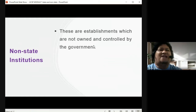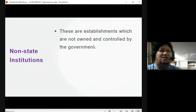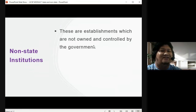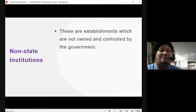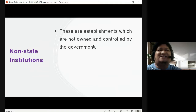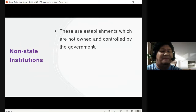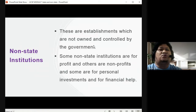When we say non-state institutions, these are establishments which are not owned and controlled by the government. State institutions are owned and controlled by the government, but non-state institutions are not controlled and owned by the government — this is where the different private institutions come in.